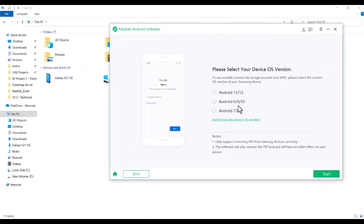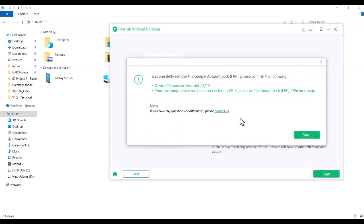I followed the instruction and then start. Now device over is 11, 12. Of course it is S21 5G, you know. WiFi has been connected to WiFi and of course I connected it to my WiFi which I am using already.